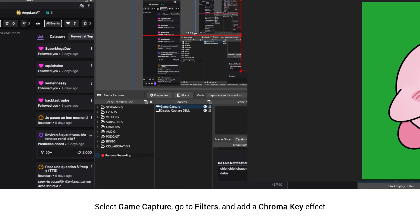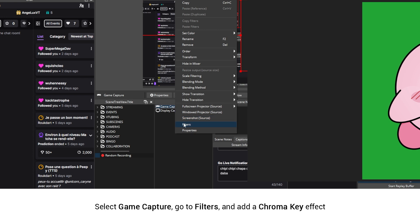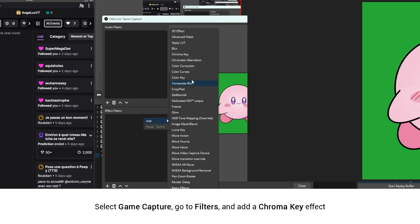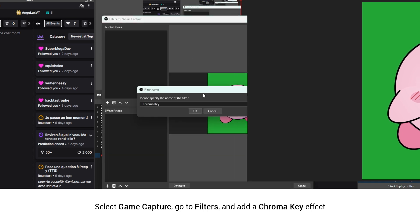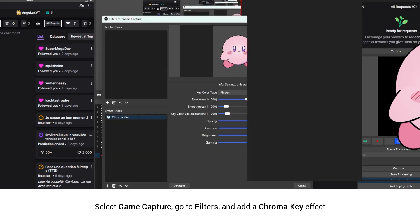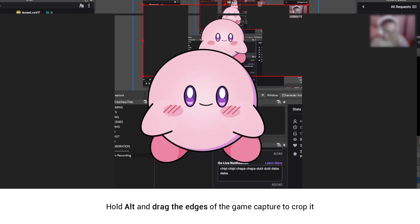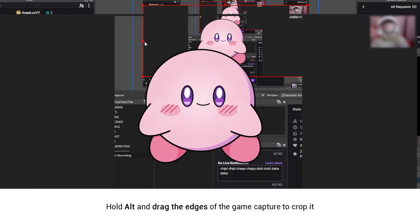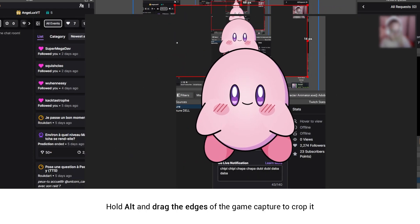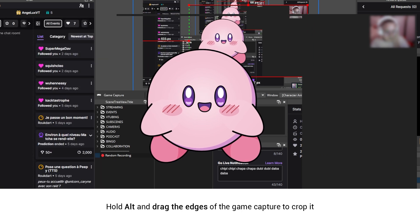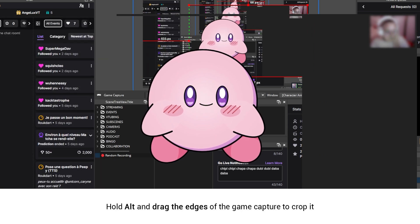Add a chroma key filter and crop out any unwanted edges by holding Alt and dragging the sides with your mouse.